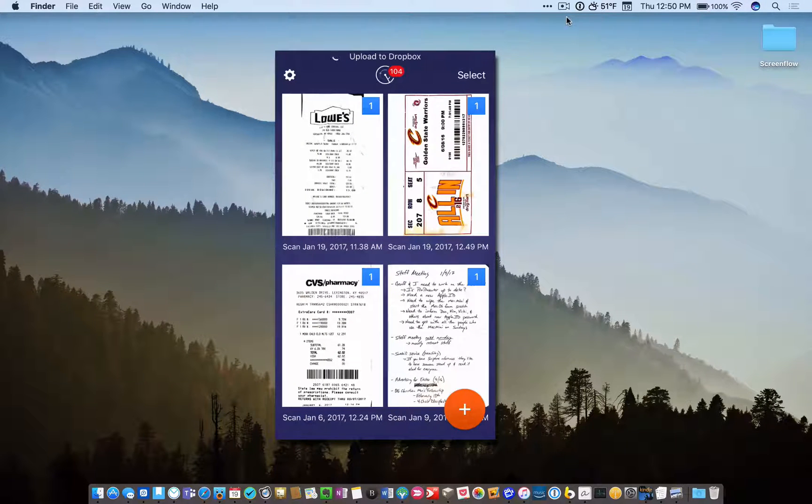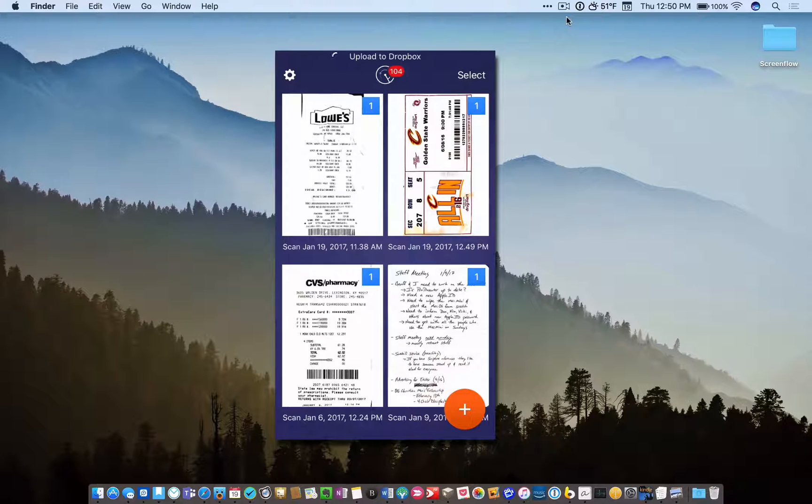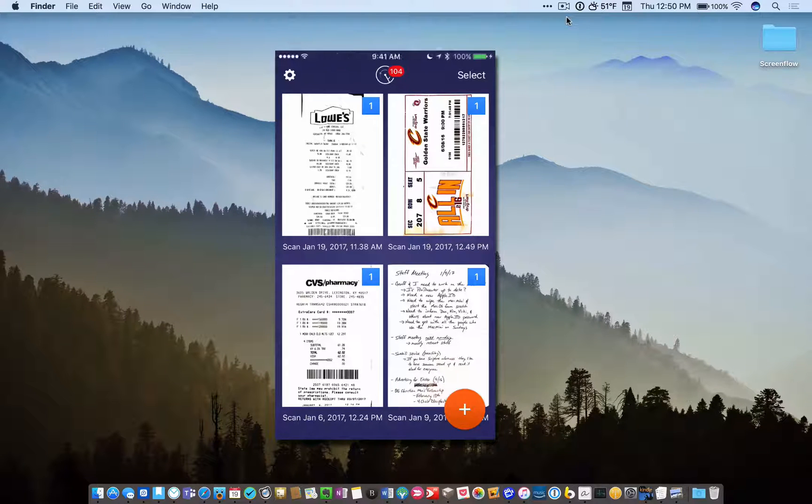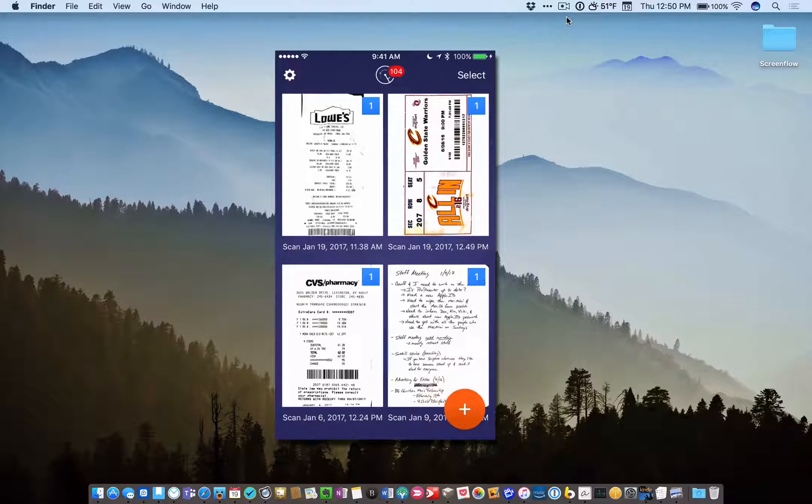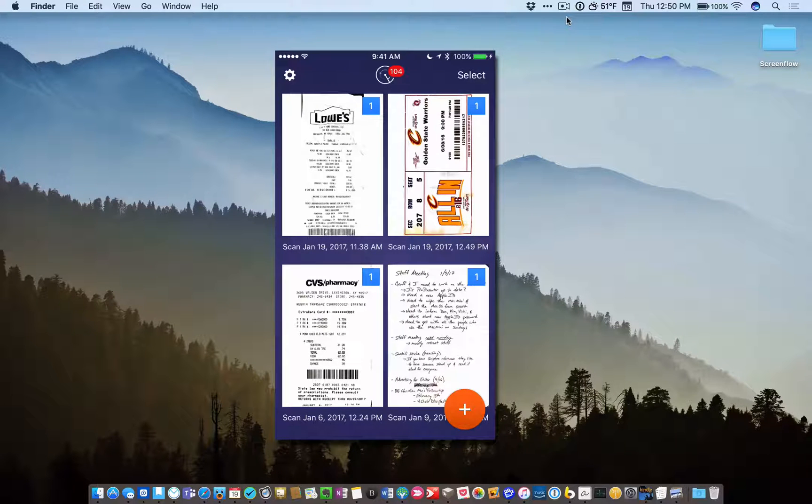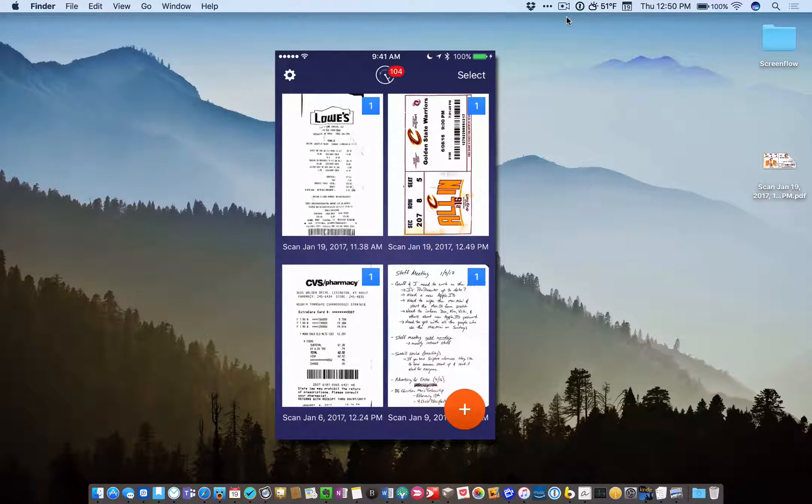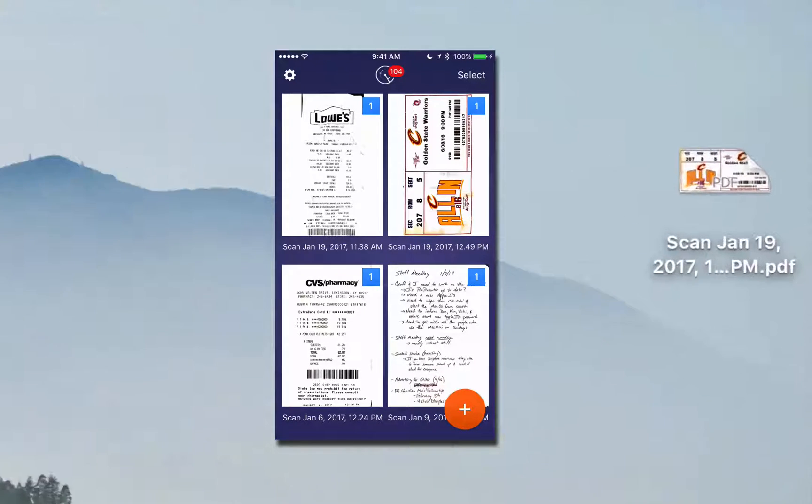Uploading it to Dropbox, because I have set it up to do so in my Scanner Pro settings. And it puts it in the right folder in Dropbox. That's what I've set it up to do. And then there it is on my desktop.